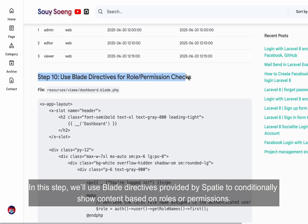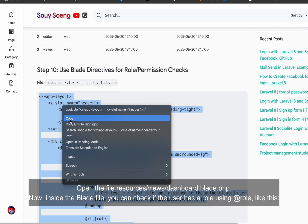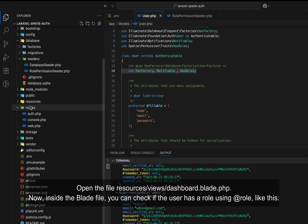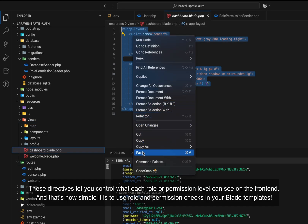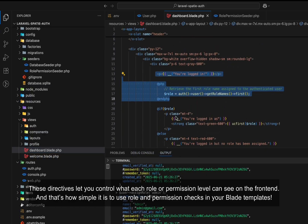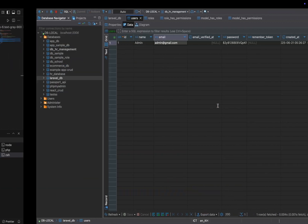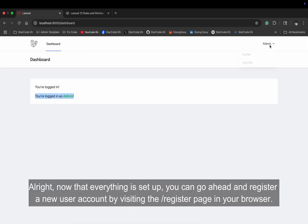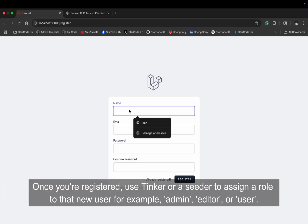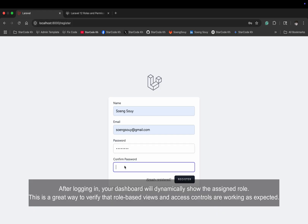In this step, we'll use Blade directives provided by Spatie to conditionally show content based on roles or permissions. Open the file resources/views/dashboard.blade.php. Inside the Blade file, you can check if the user has a role using @role, like this. These directives let you control what each role or permission level can see on the front end. Once everything is set up, register a new user account, assign a role via Tinker or a seeder — for example, admin, editor, or user — and after logging in, your dashboard will dynamically show the assigned role, verifying that role-based views and access controls are working as expected.